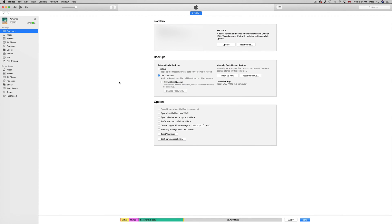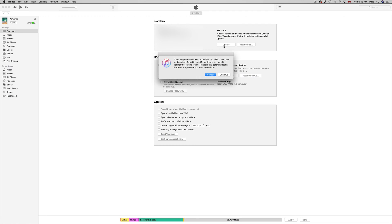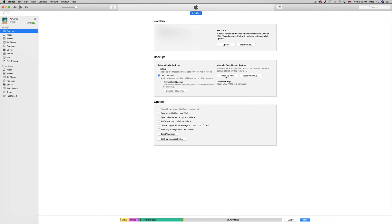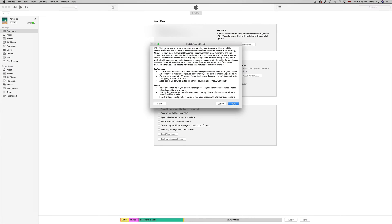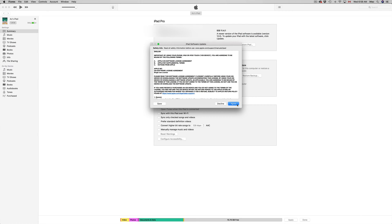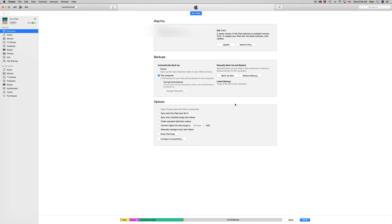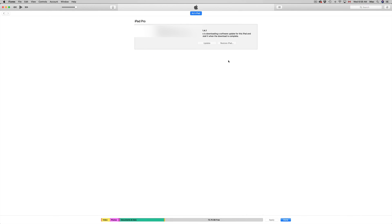So now that the backup is done, we're going to proceed and update. So just click up here where it says update. Now we're just going to continue on, press update again. Next. Agree. And there we go.